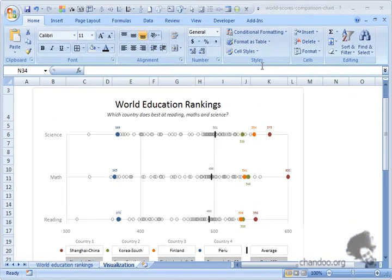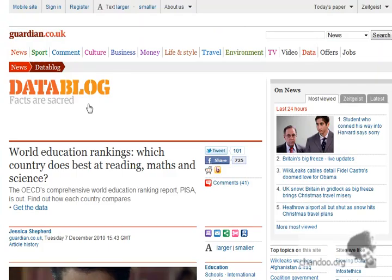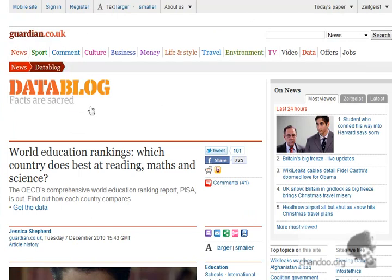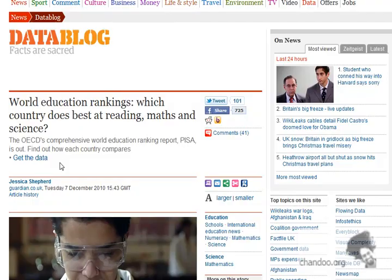Hi everyone, welcome to chandu.org. Recently Guardian's data blog at guardian.co.uk published world education rankings. The objective of this rankings is they conducted a study in 65 countries.